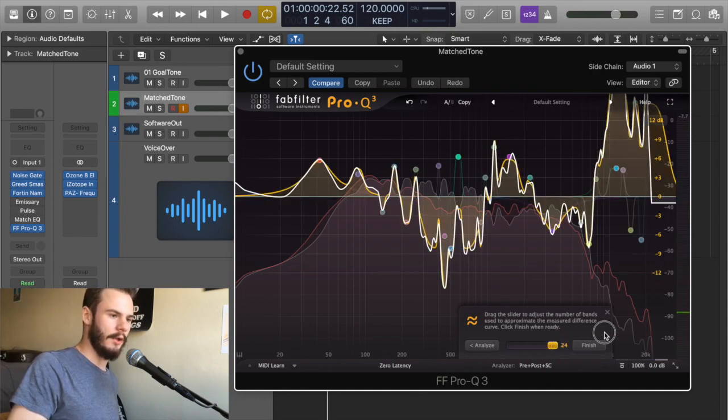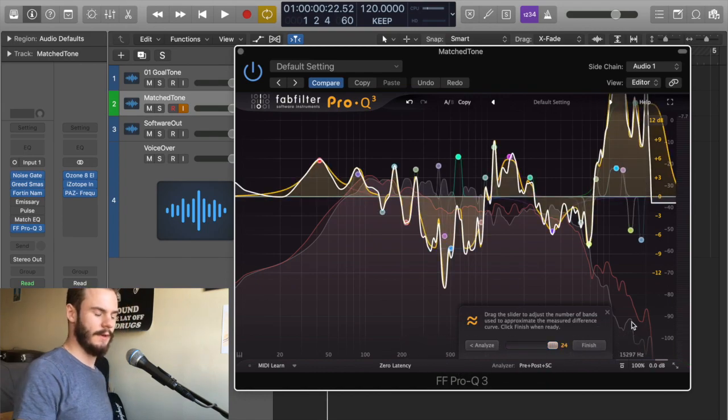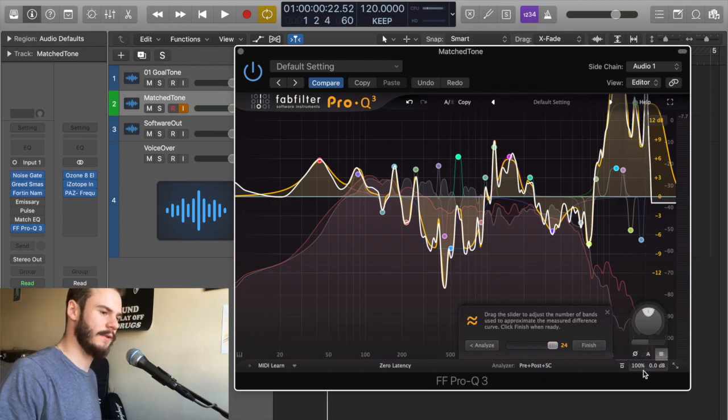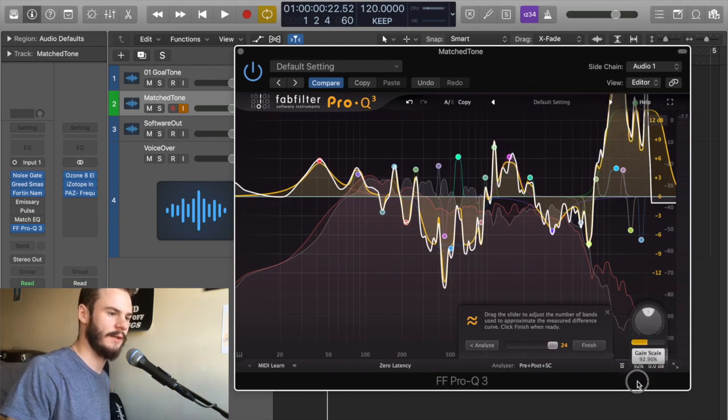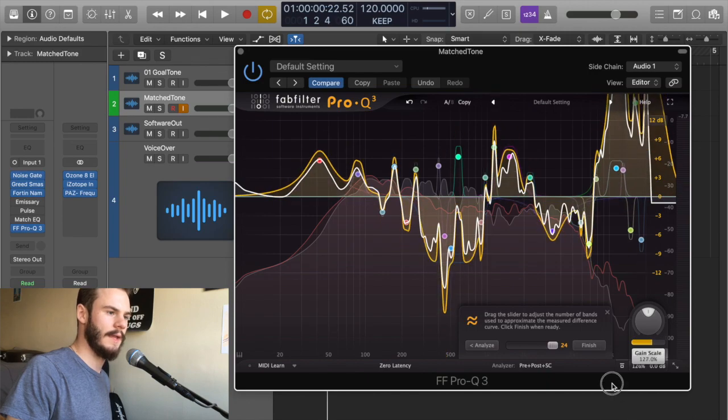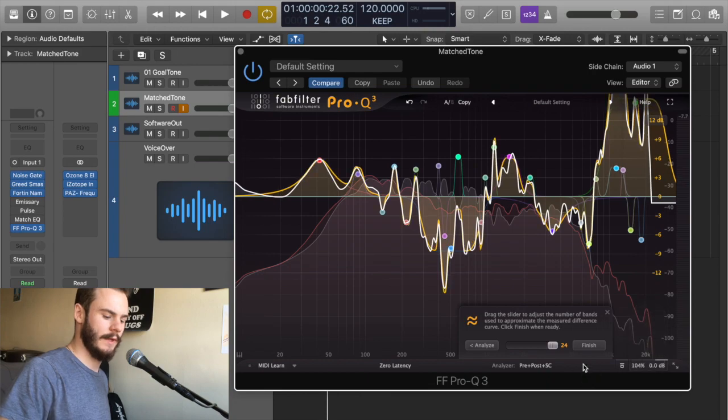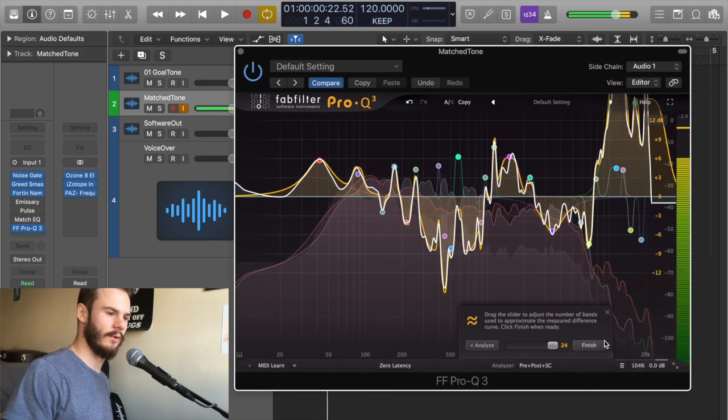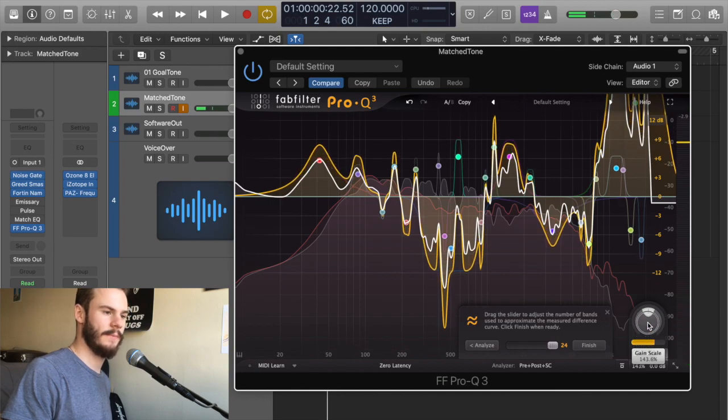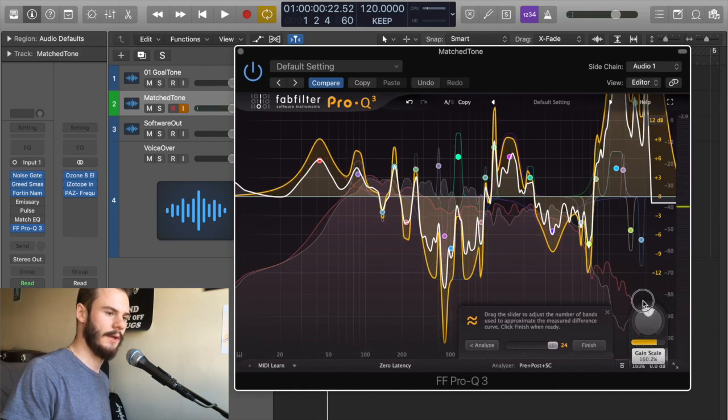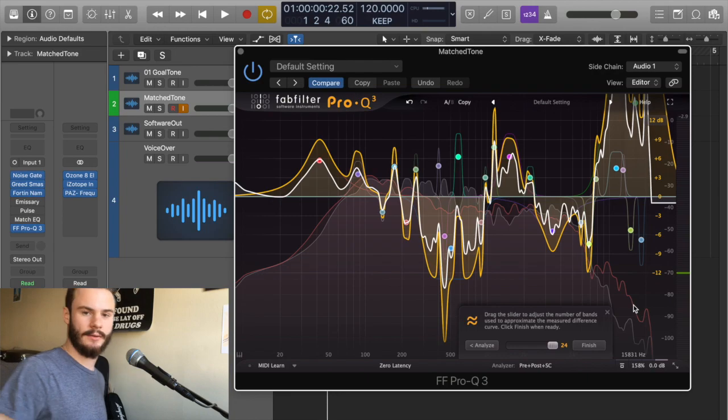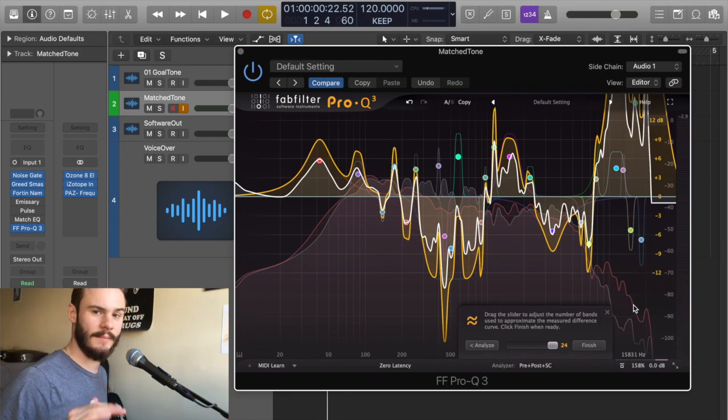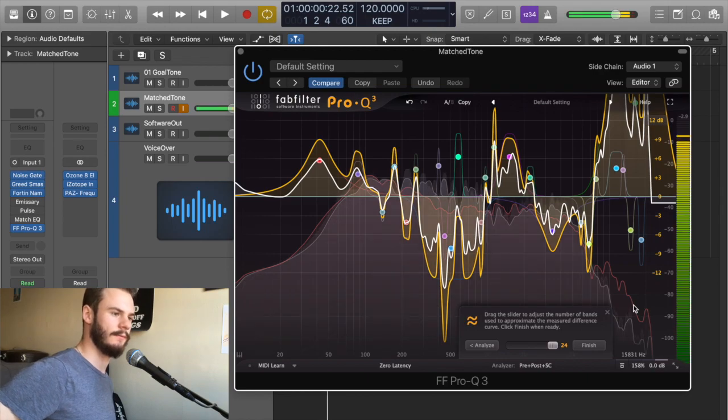So aside from changing the amount of EQ points we have that are matching our tone, another way to smooth it out to make it sound less phasy if that's an issue you're running into is we do have the percentage of gain scale of the actual changes. At 100% we have what we had. Here's 160 percent. If your tones weren't close and had to do some crazy stuff to match your tone, you'll get a weird phasy sound like this.